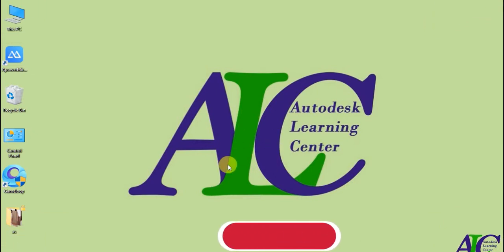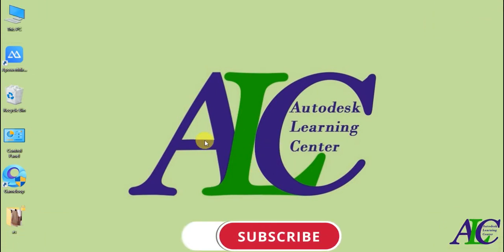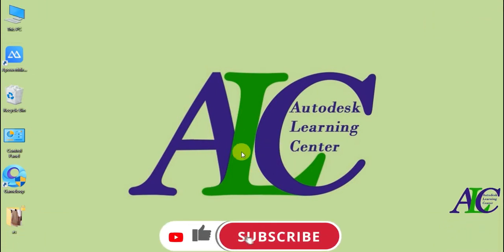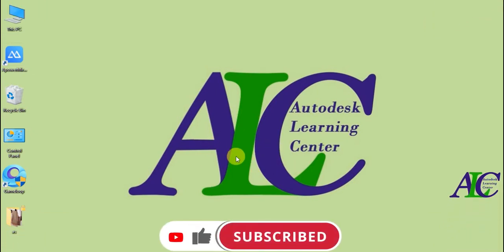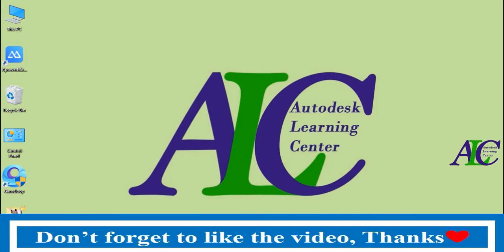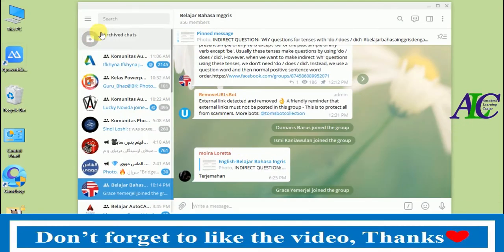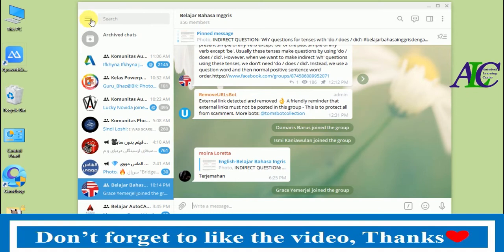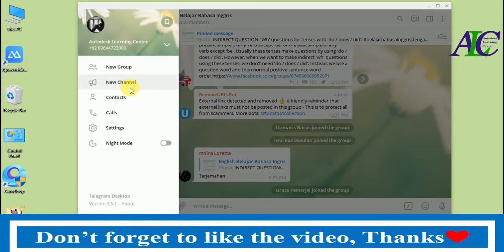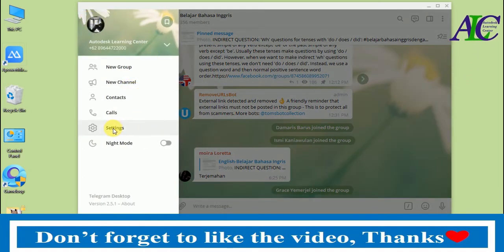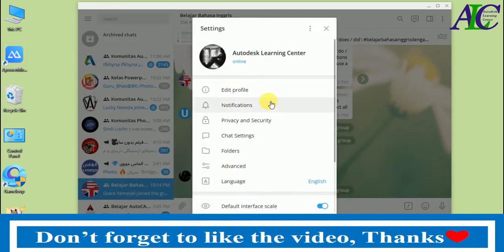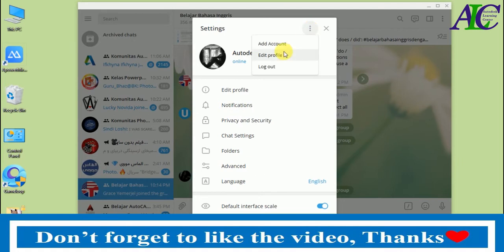Welcome guys. In today's tutorial I am going to show you how to create a username on Telegram. Let's open Telegram and then click the three-line menu, then click Settings, then click the three dots and Edit Profile.